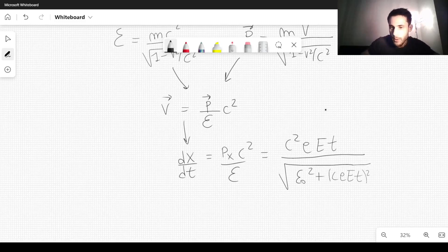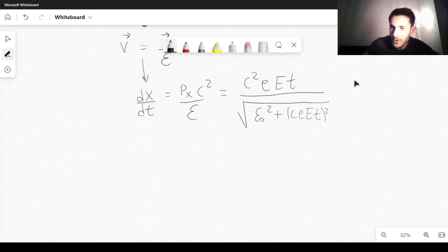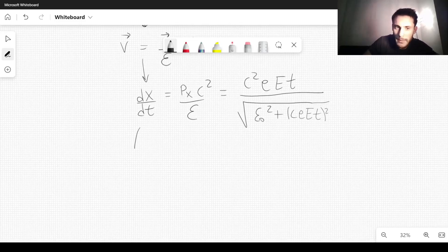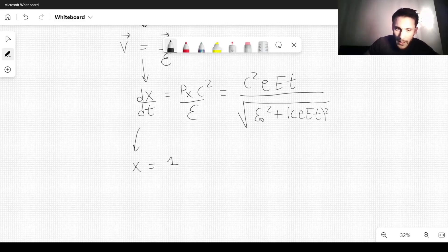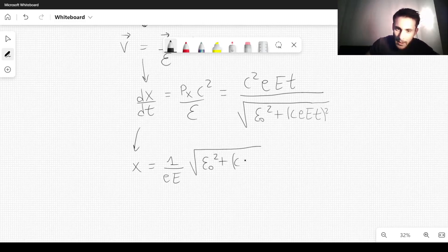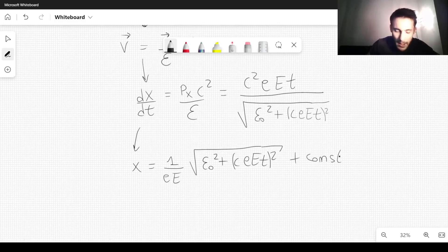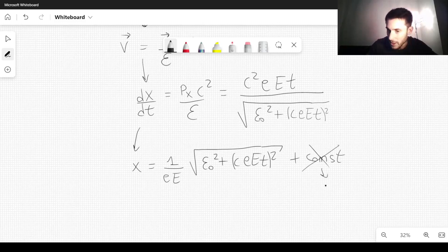Integrating this expression, which is quite easy to carry out, we get X equal to (1/e·E) times the square root of Epsilon_0² plus (C·e·E·t)², plus a constant. We set this constant of integration to zero by choosing a suitable reference frame.